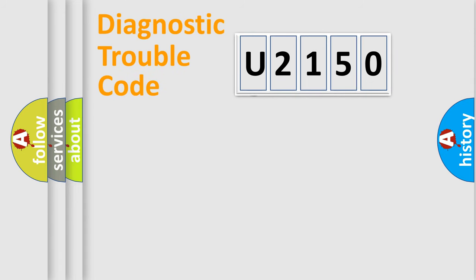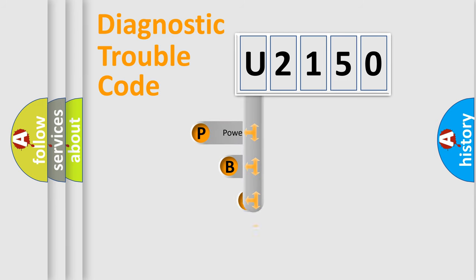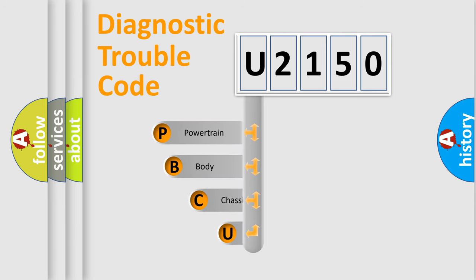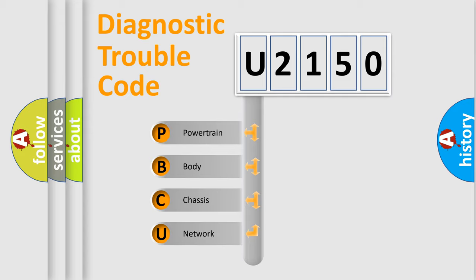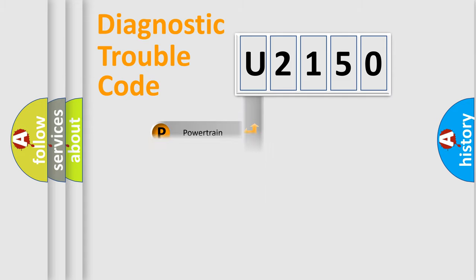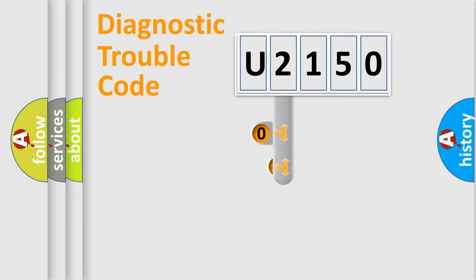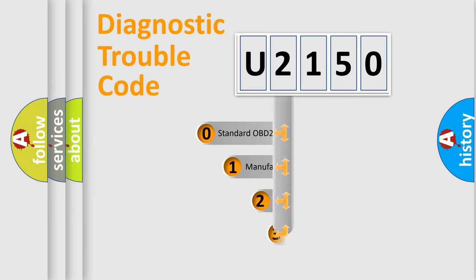First, let's look at the history of diagnostic fault code composition according to the OBD2 protocol, which is unified for all automakers since 2000. We divide the electric system of automobile into four basic units: Powertrain, Body, Chassis, and Network. This distribution is defined in the first character code.